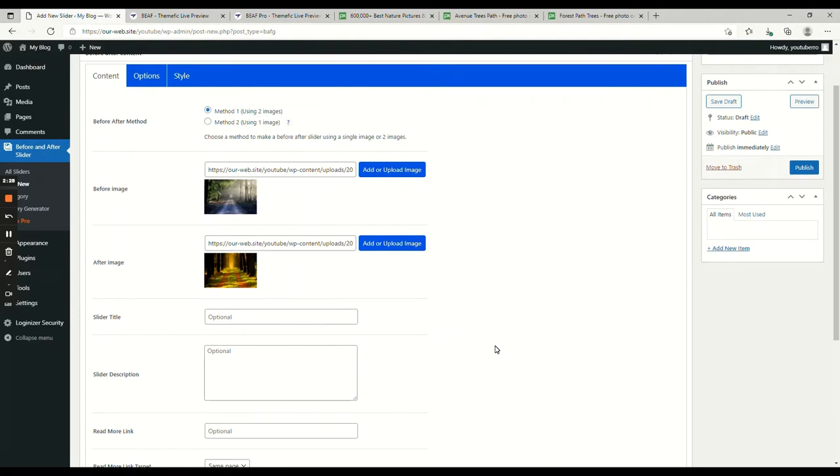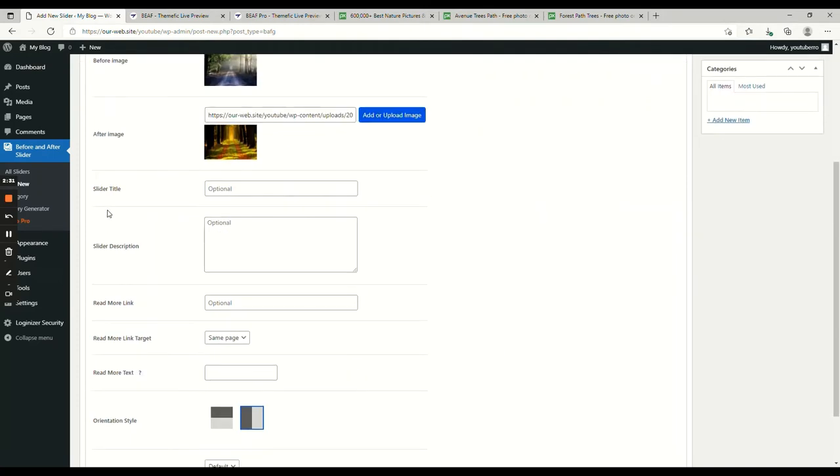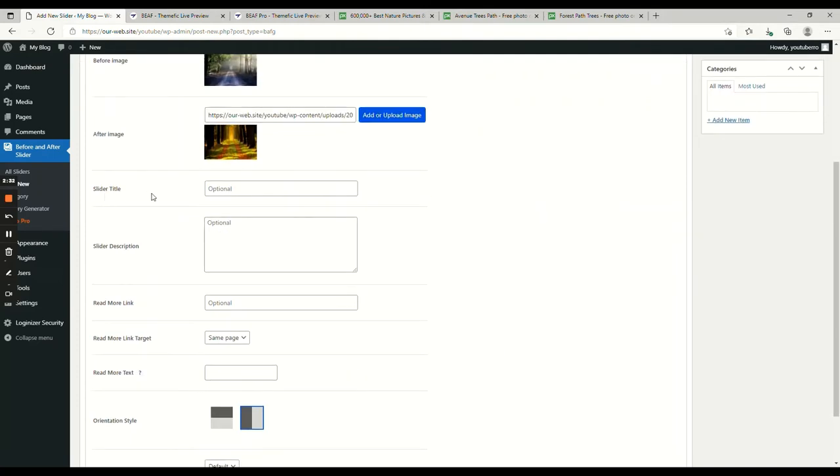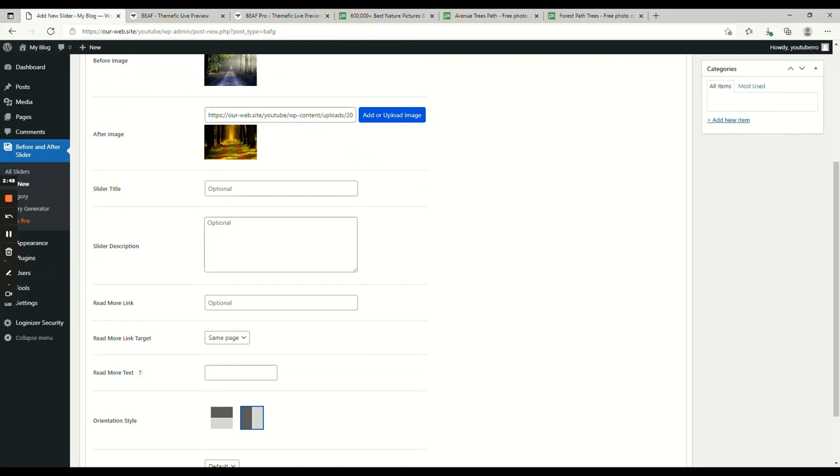Now, we have also added the option to add title, description, read more link. These are all optional. You can add content or you can skip. For this tutorial, let's skip it.